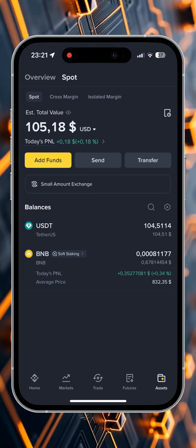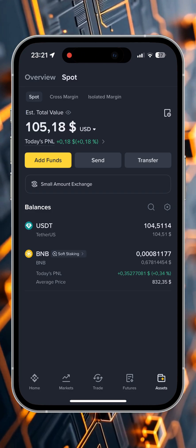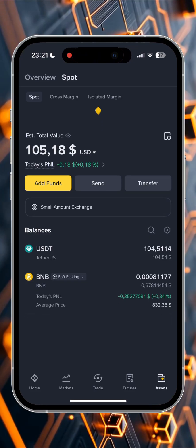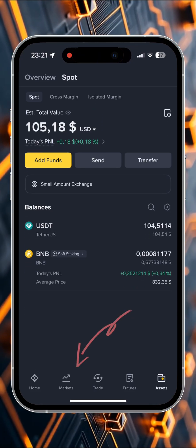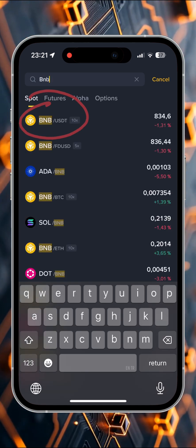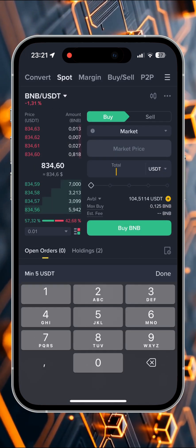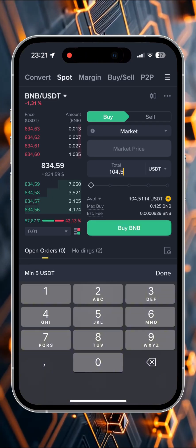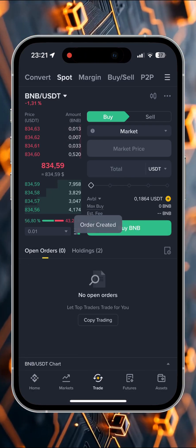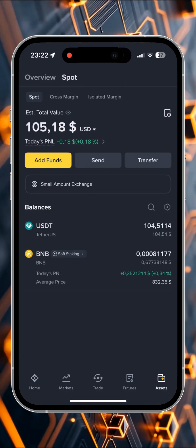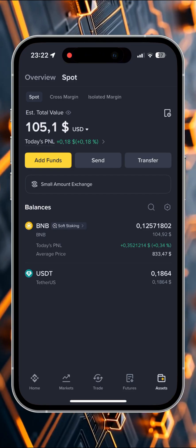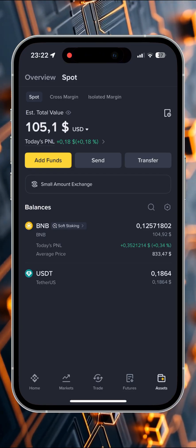Step 1. We need to convert our cryptocurrency into a token called BNB, the official Binance token. I'll show this using an example of 105 USDT. In order to exchange, we go to the markets menu, find the BNB token, then select the conversion from USDT to BNB. Click buy, view the conversion result, and convert. We are converting to BNB due to the low transaction fee. Then we go back to assets and see that we've lost about 30 cents due to the conversion fee. There is no need to worry about this as we will return these funds at a favorable exchange rate.